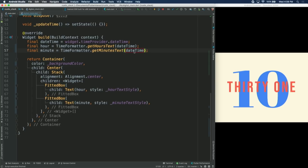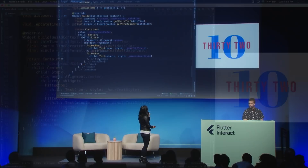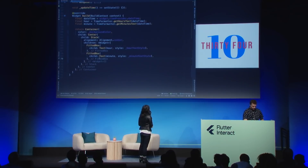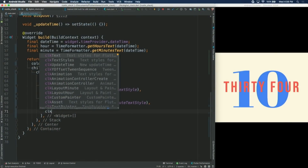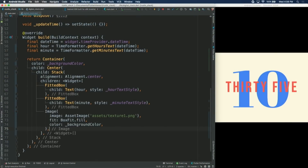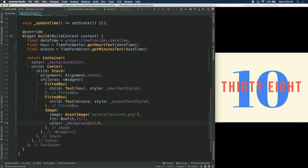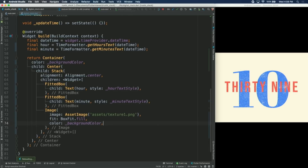I also want to add a texture on top of everything to give that kind of wood printing effect. We have our texture image that Kim provided. We're going to stack it on the very top and give it a background color so that it doesn't stand off the clock. We hot reload, and we have our texture.